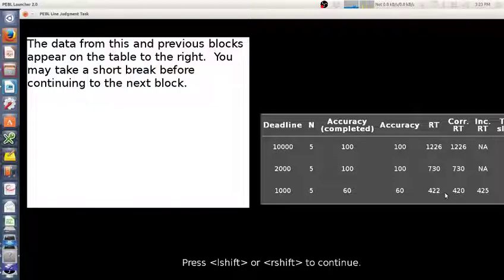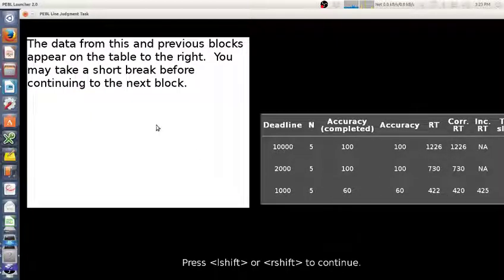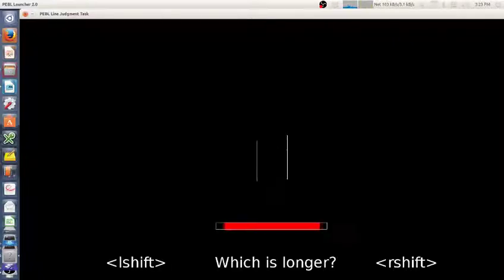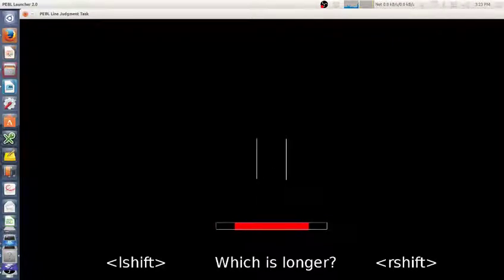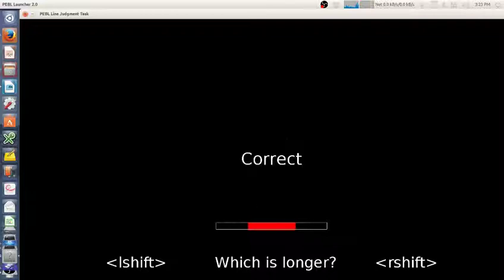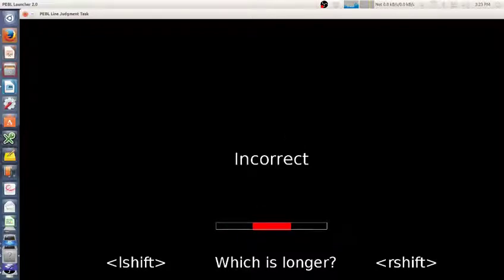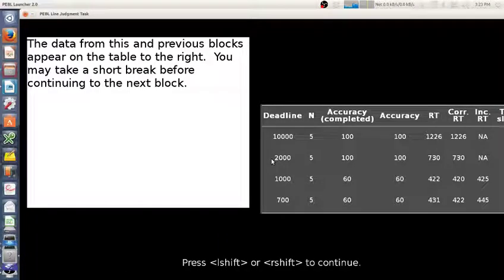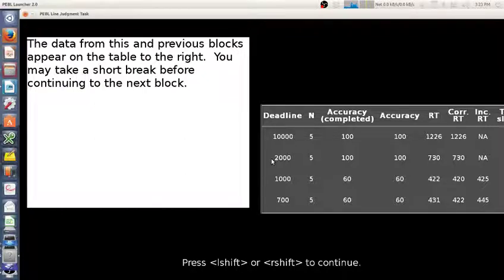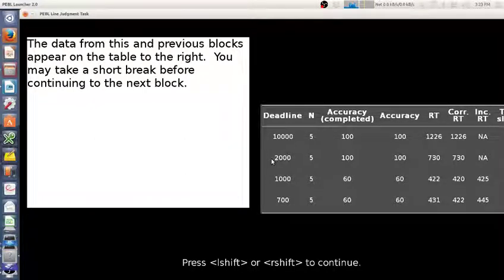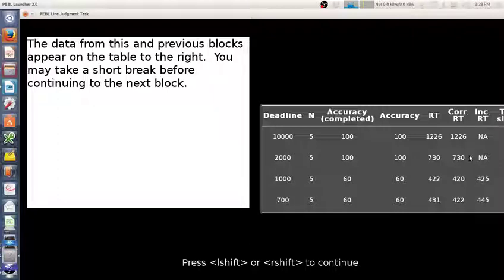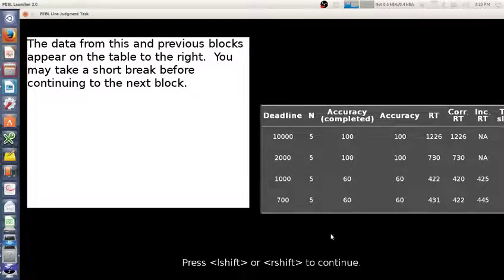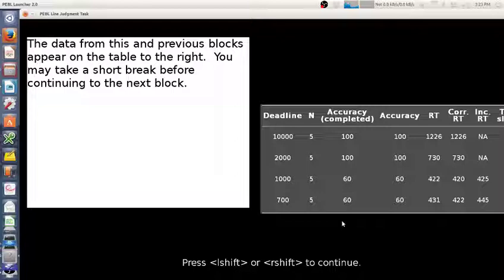We have one more block—this will be really fast. Again, I had 60 percent accuracy overall. My response time was pretty flat with the previous one. But that's the end of the task.